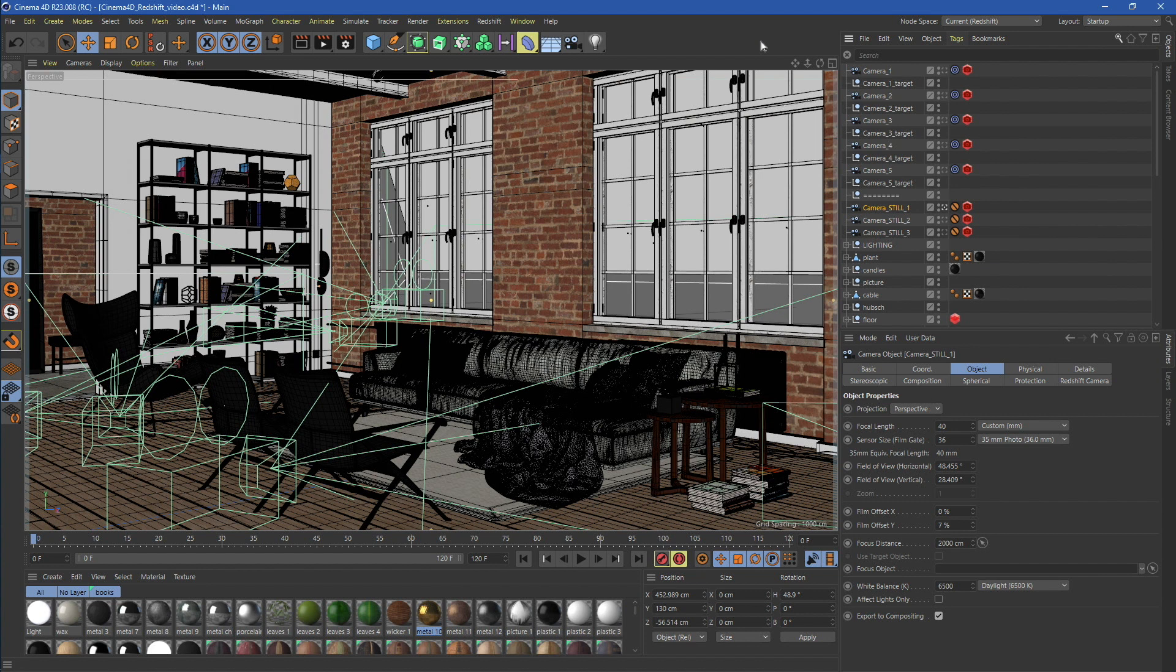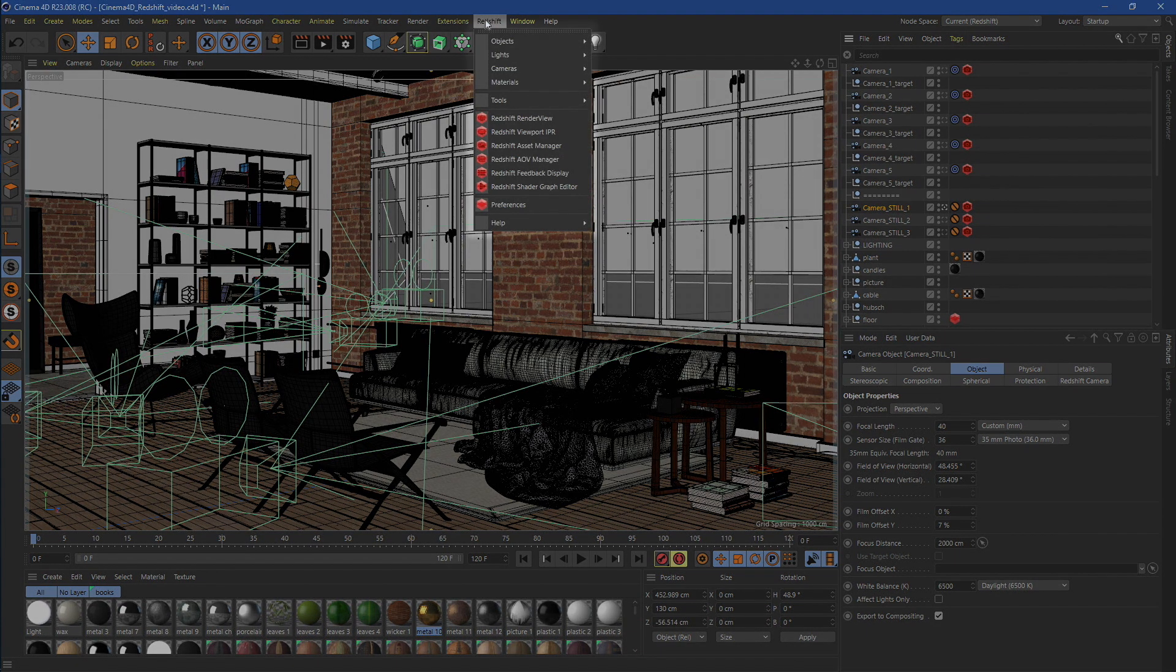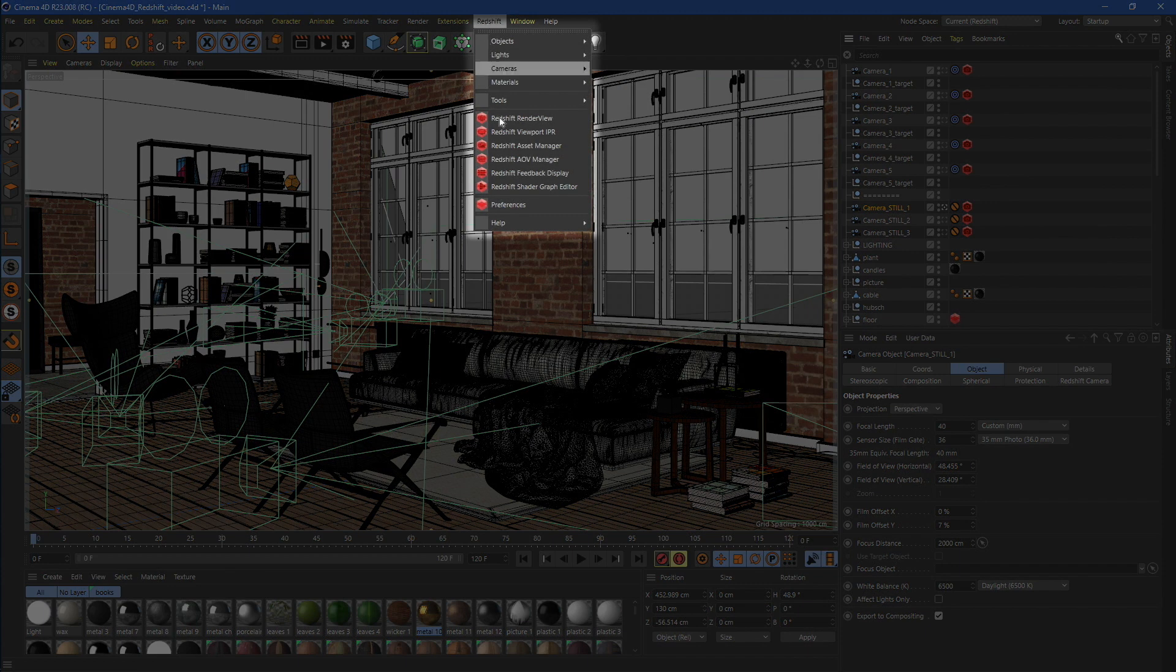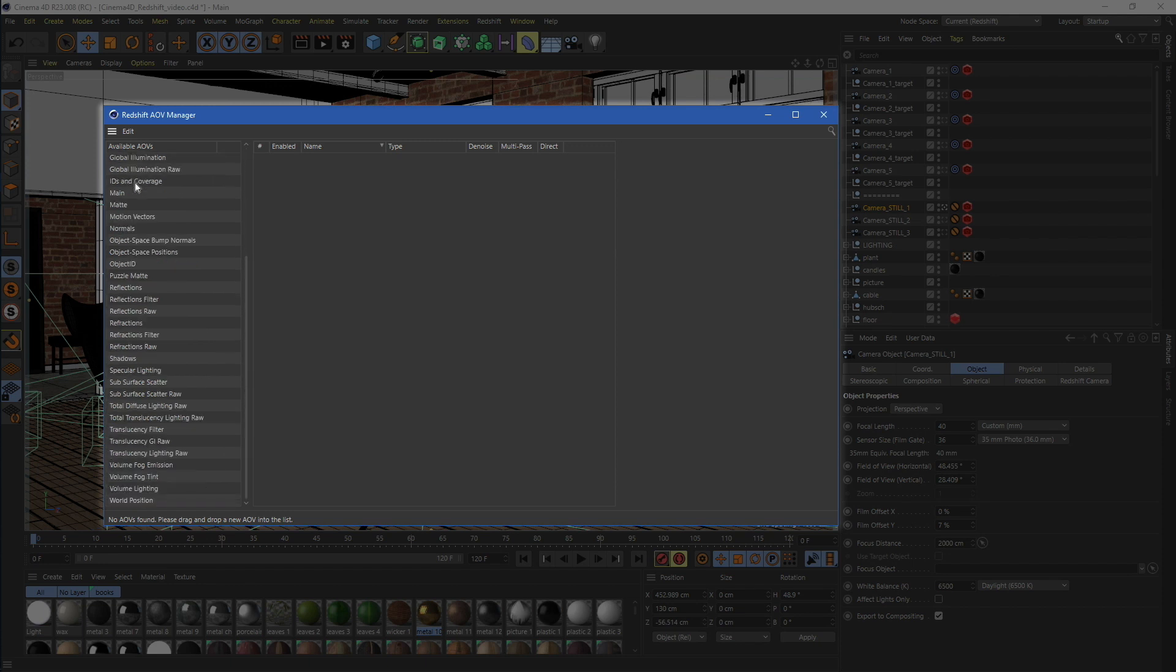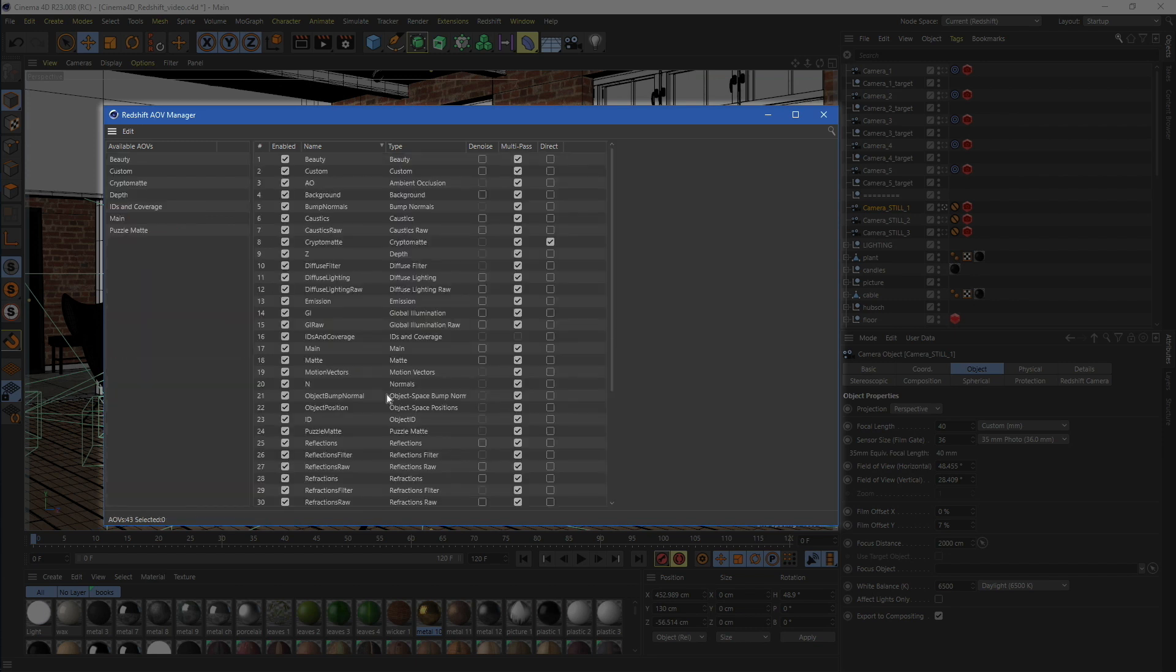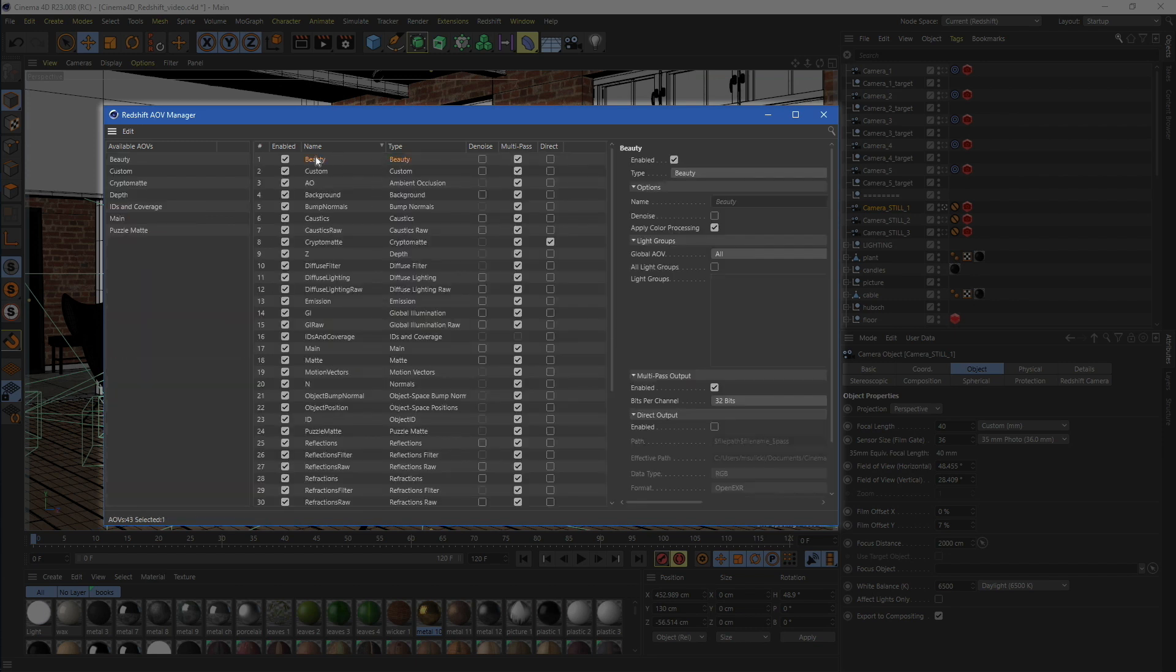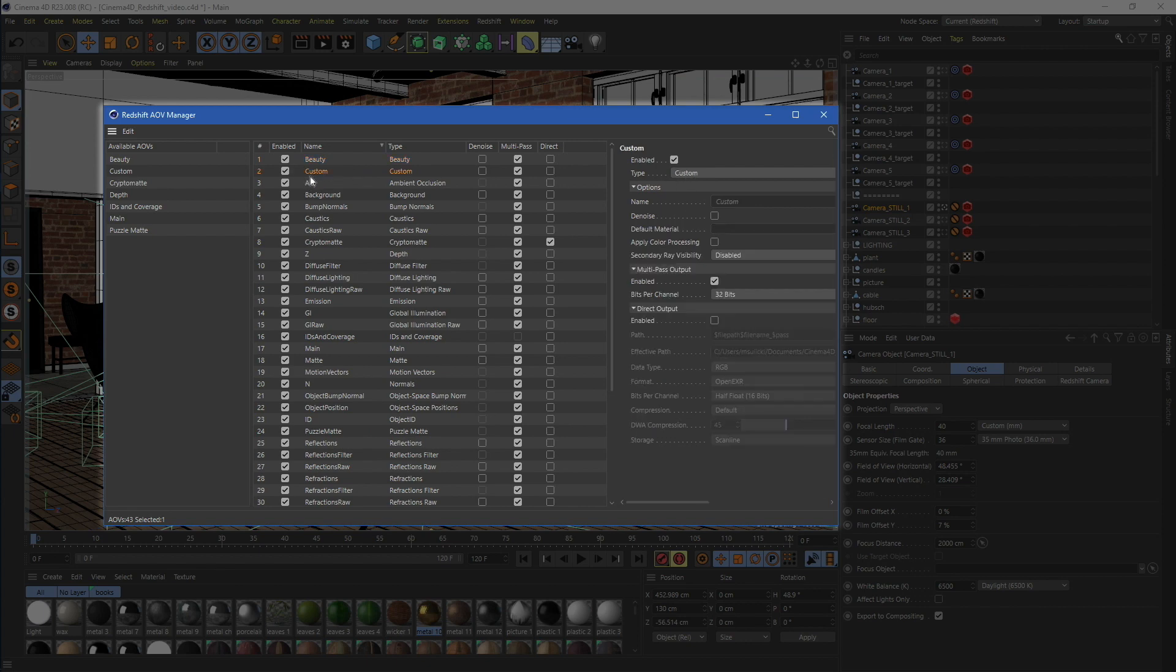As we may need some extra layers for composition, let's add some additional Redshift AOVs. Just go to the Redshift AOV manager and add as many outputs as you want. Our system will accept all internal AOV settings including type, Denoise switch, multi-pass, and direct output switches.